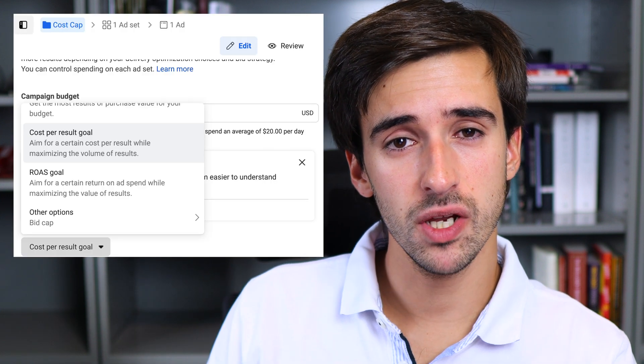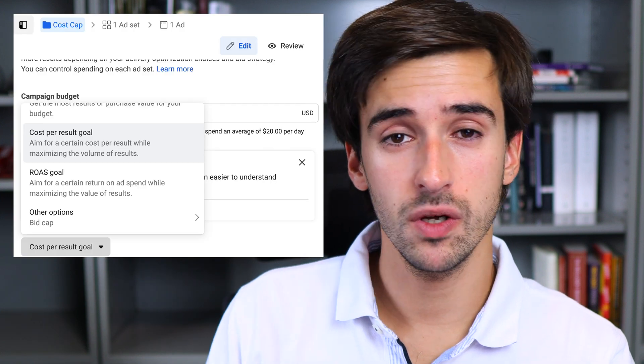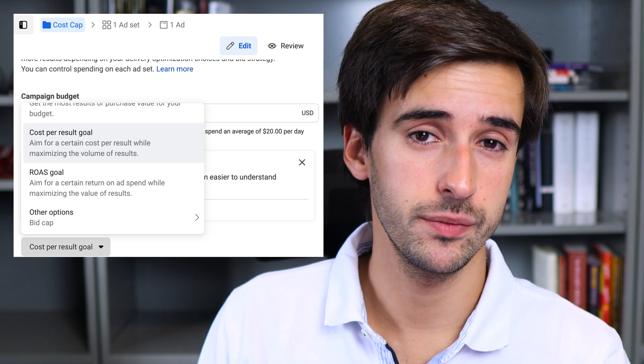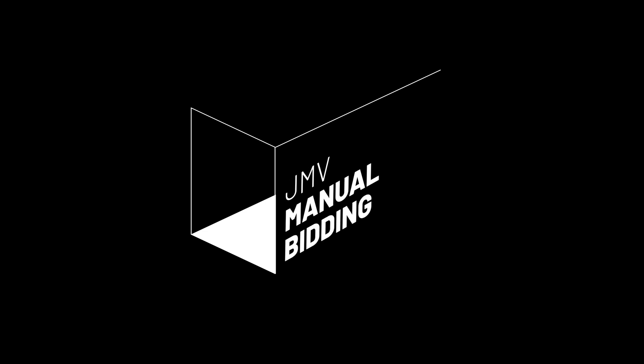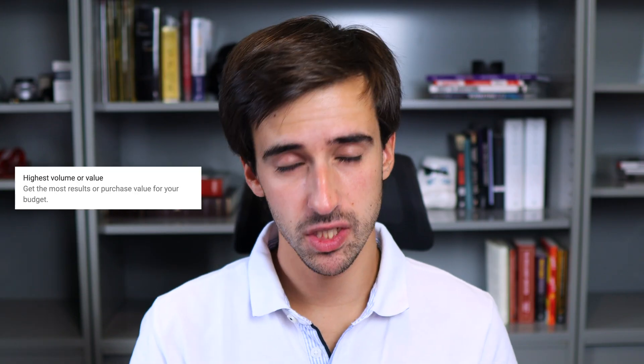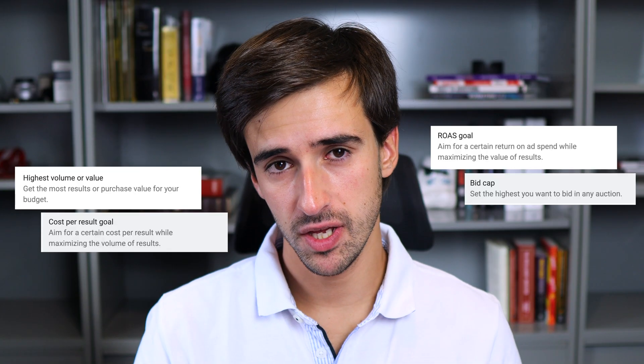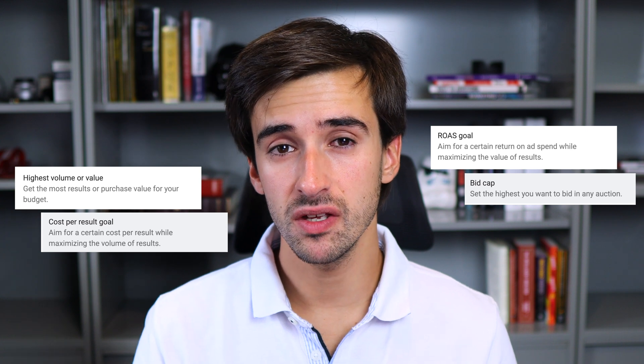If you've ever wanted to use Facebook bidding strategies, you've come to the right place because that is exactly what we're going to talk about today. Facebook offers a few different bidding strategies, and the main difference between them is whether you're going to be setting the bid yourself or letting Facebook do the bidding for you.